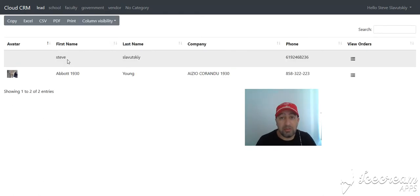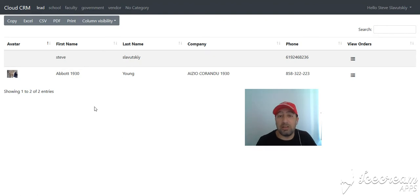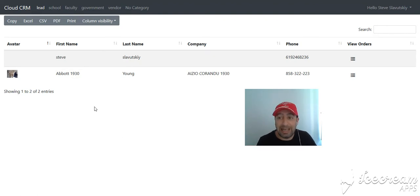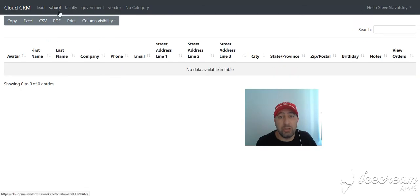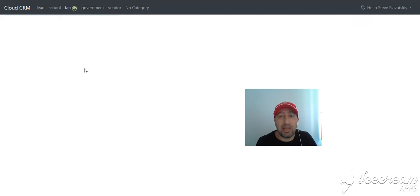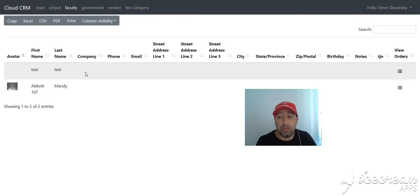So the web interface, as you can see, is centered around the idea of getting the data out of here. Remember first that you have these customer types, and each customer type has its own customer form that can be completely customized.